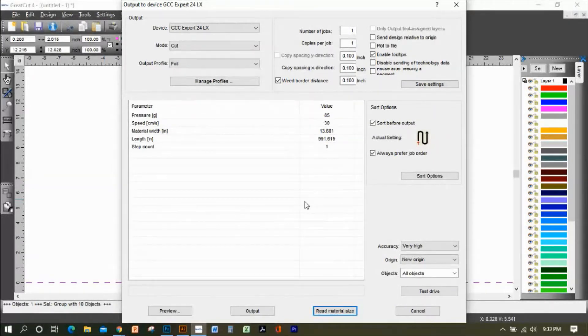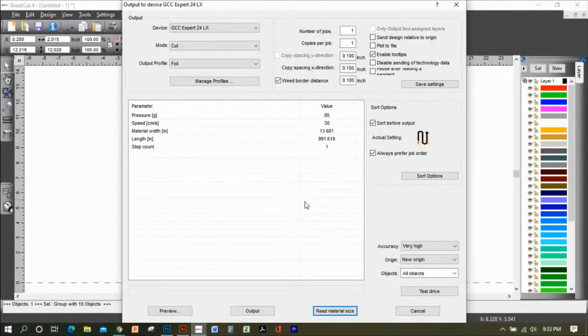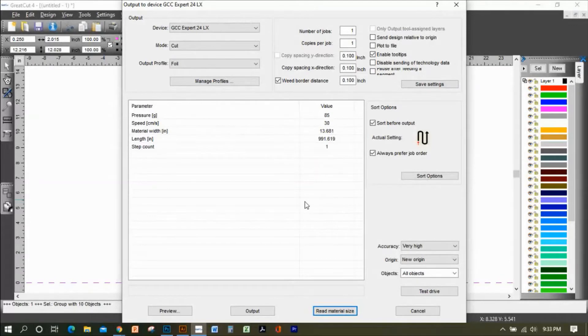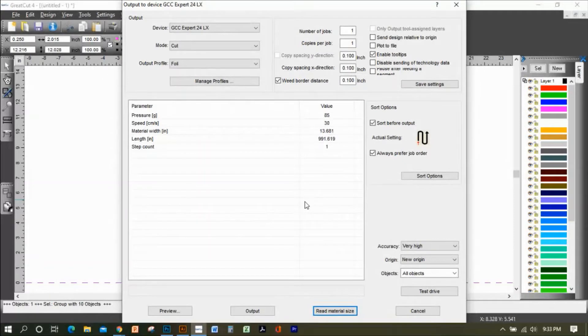The Siser 15-inch rolls are actually not 15 inches, they're about 14.5 inches. With the width of the rollers, you're taking another inch away, so your usable width is about 13.5.